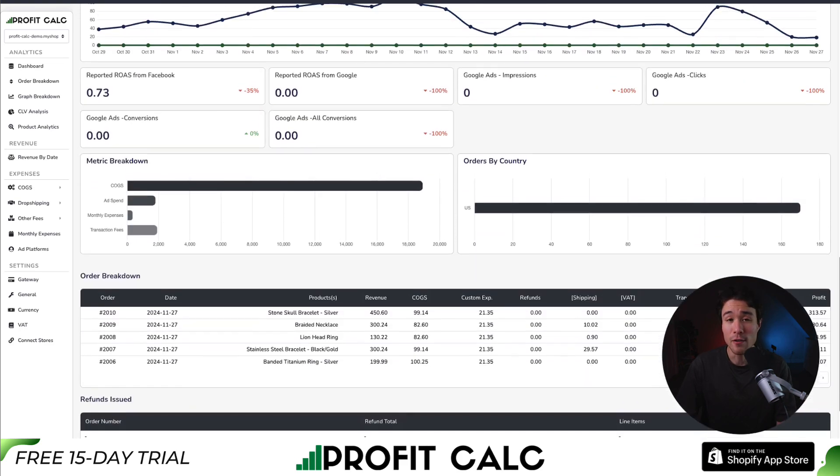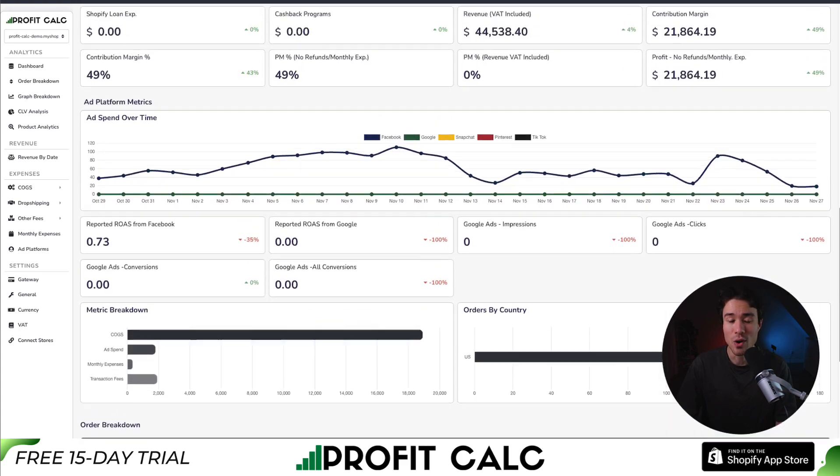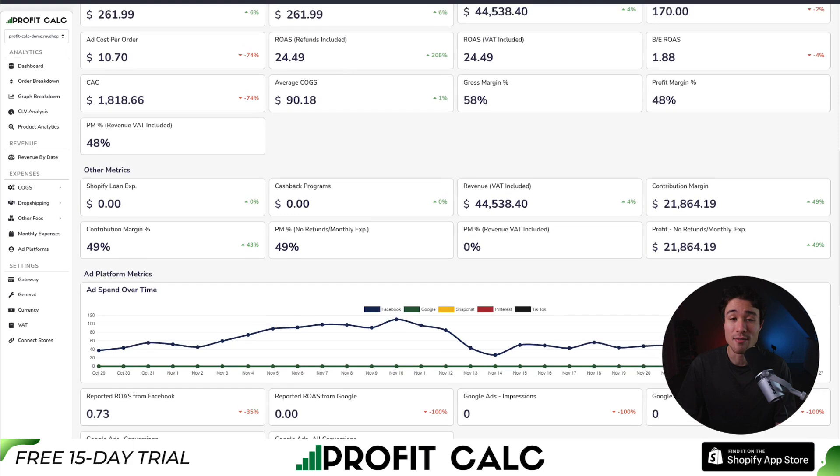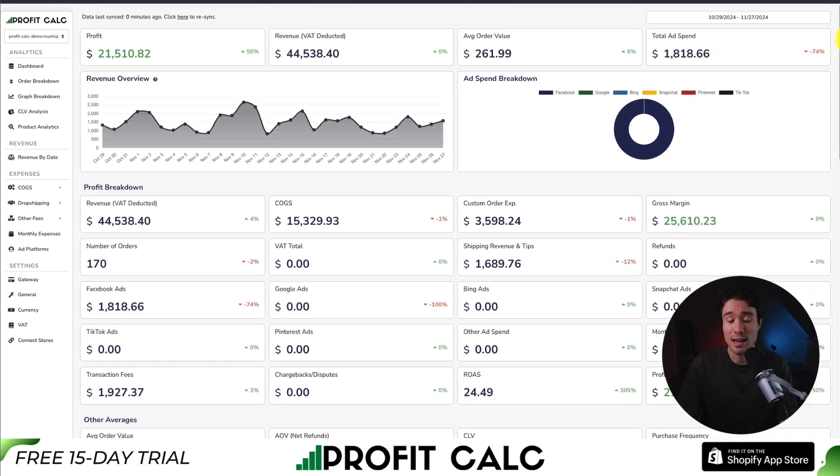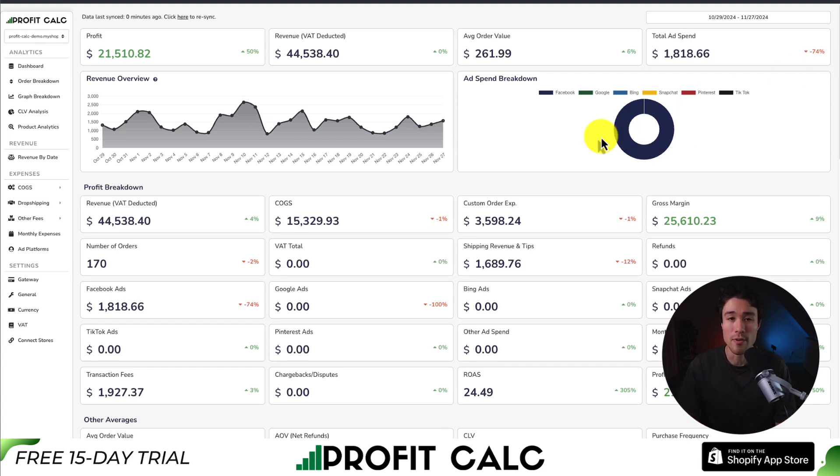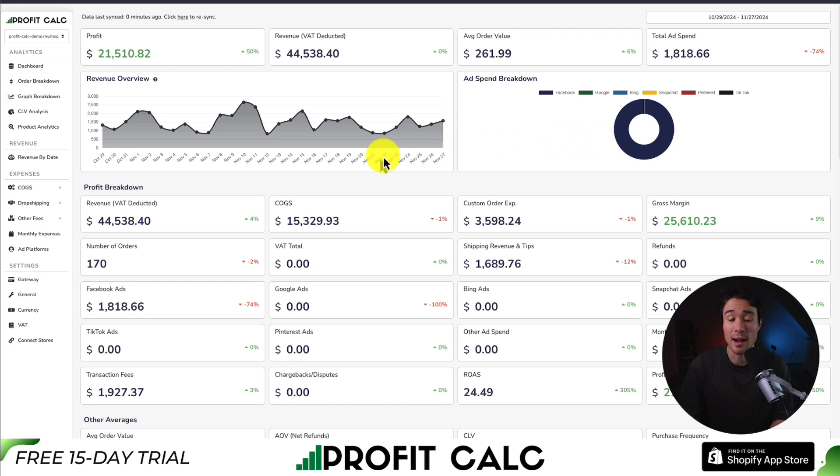There's a 15 day free trial, so you can test drive everything for yourself. There's a link in the description below that's going to bring you to the Shopify app listing directly. You can also search for it on the Shopify app store by searching for ProfitCalc and then looking for this logo in the top left here. Again, there's a 15 day free trial, so make sure you check it out.